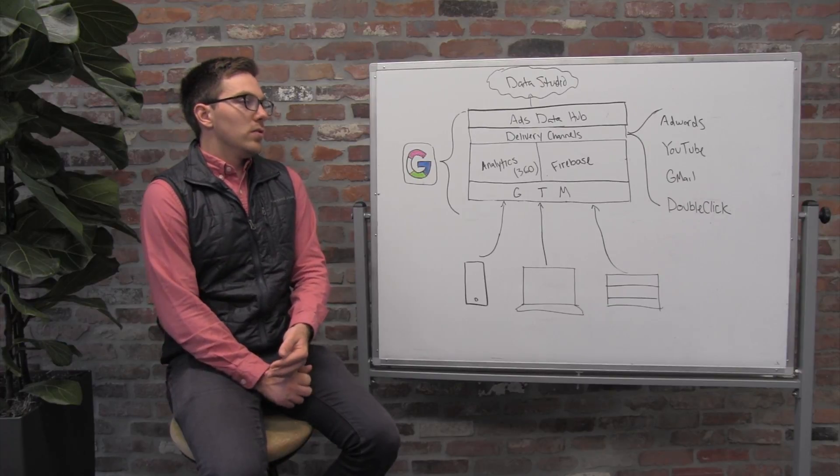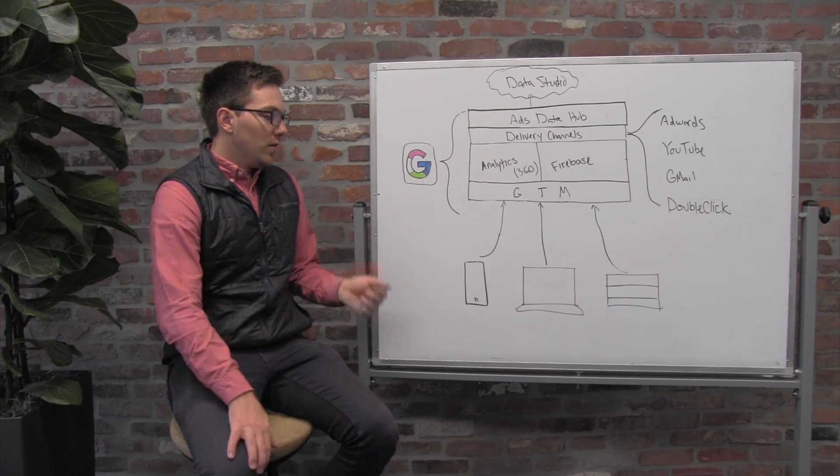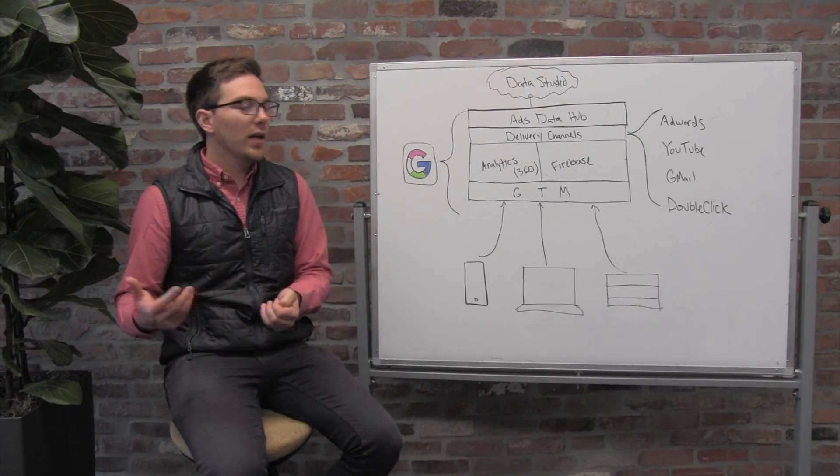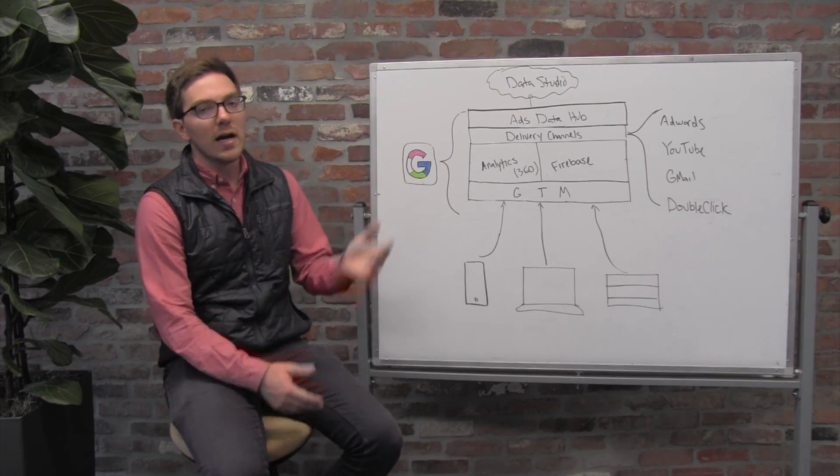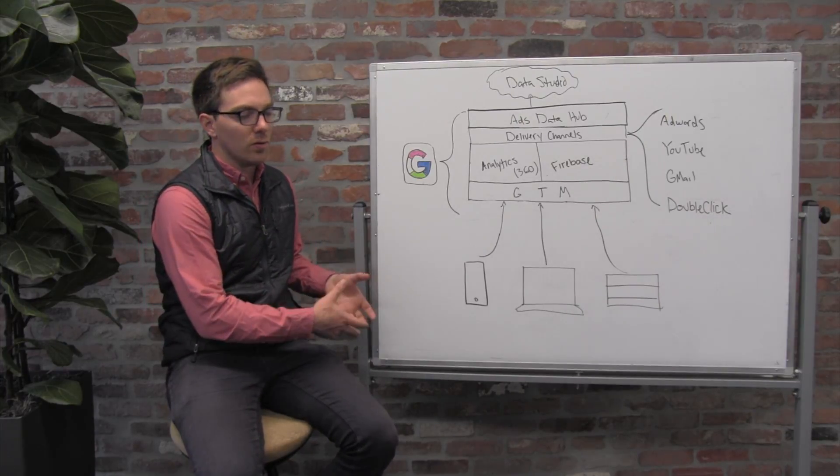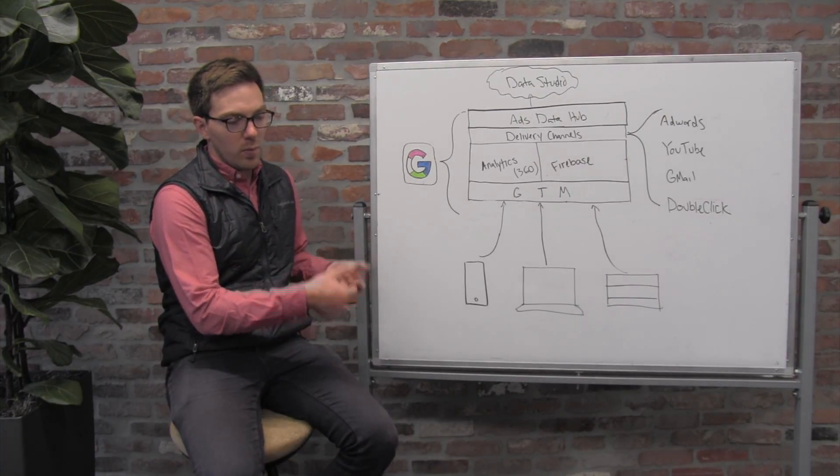without you needing to pull in data that customers didn't consent to give you explicitly. I mentioned with Facebook that they have these reporting APIs, and Google has those too, and it's really great to pull the